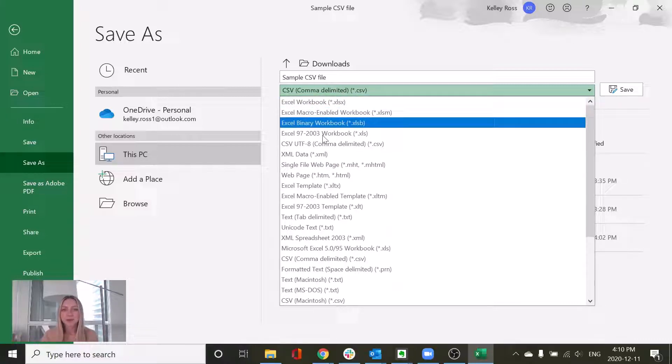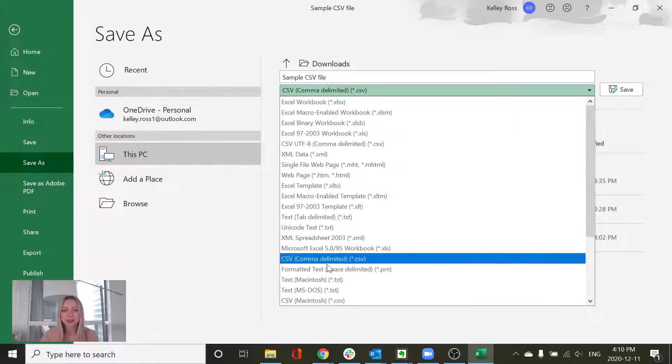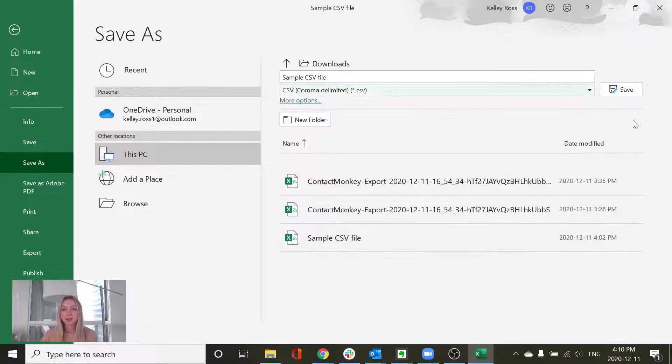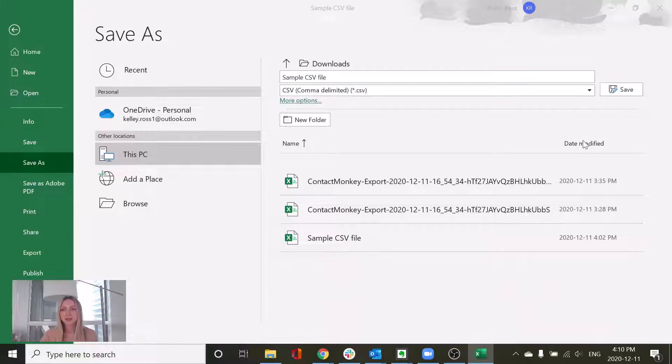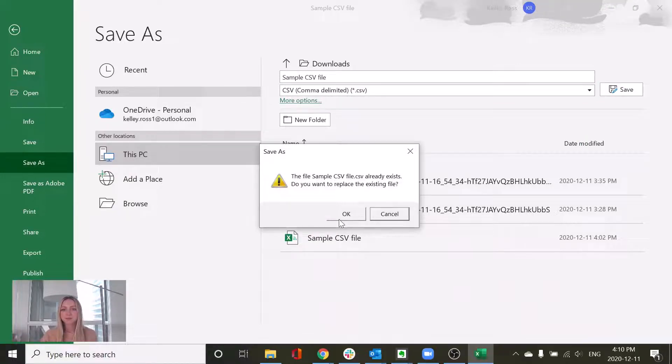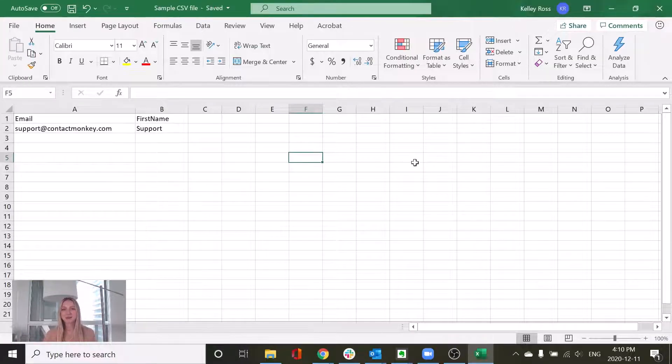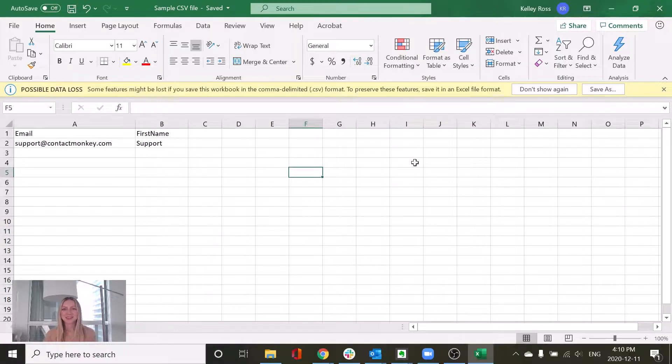So you just want to make sure that you're selecting CSV comma delimited this option and then we're going to click save. Because I already had that on my computer, I'm just going to save it over.